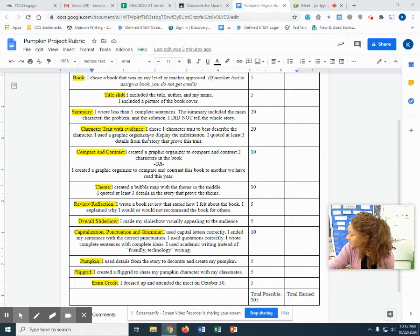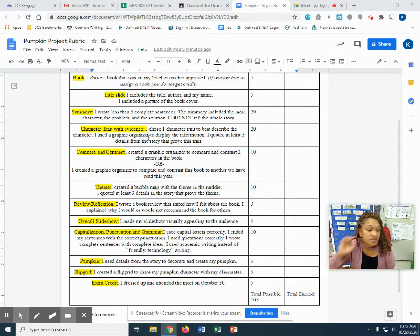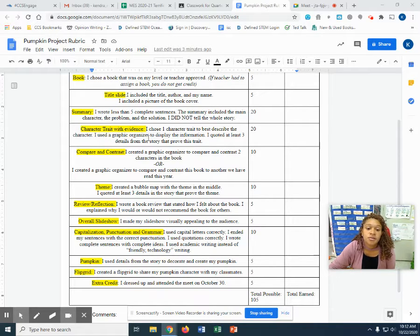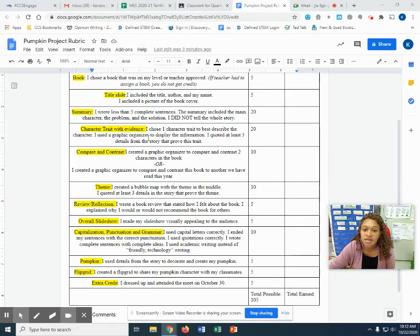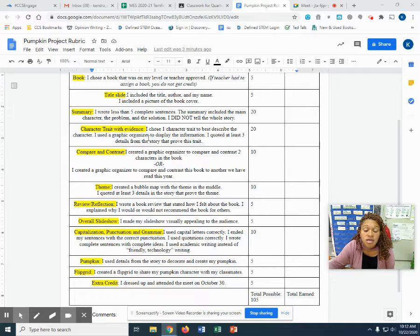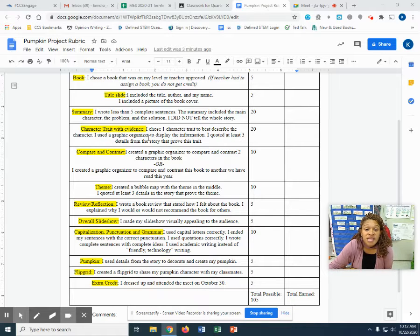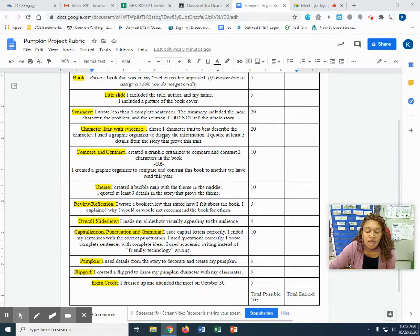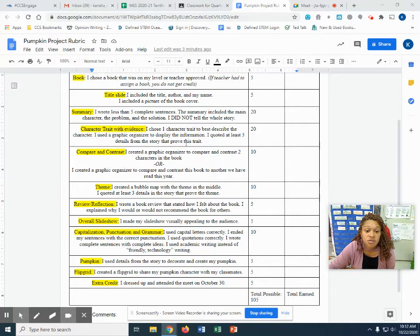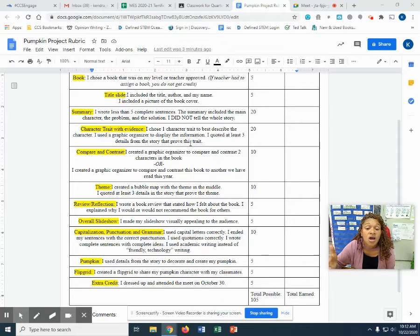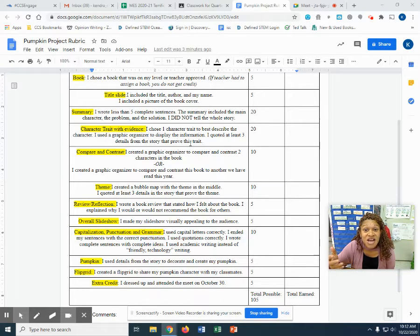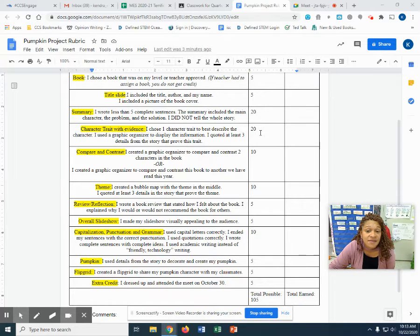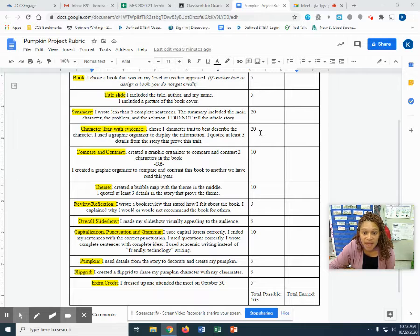Character trait with evidence. I chose one character trait to best describe the character. I use the graphic organizer to display the information. You can use a bubble map. You can use a chart. Really anything to help us visually see it and make it easier for us. I quoted at least three details from the story that prove this trait. So you're going to look at things that your character said, things that your character thought, things that your character does, their actions, even what other characters say, but it must be quoted from the story. This one's heavy too. It's 20 points. Cause you're going to have to go back to the text to find your evidence.